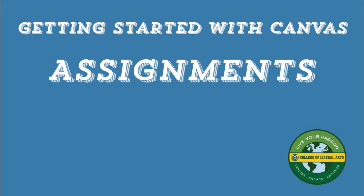Hi everyone, and welcome to another Getting Started with Canvas screencast. This time I'm going to review Canvas' assignment tool.